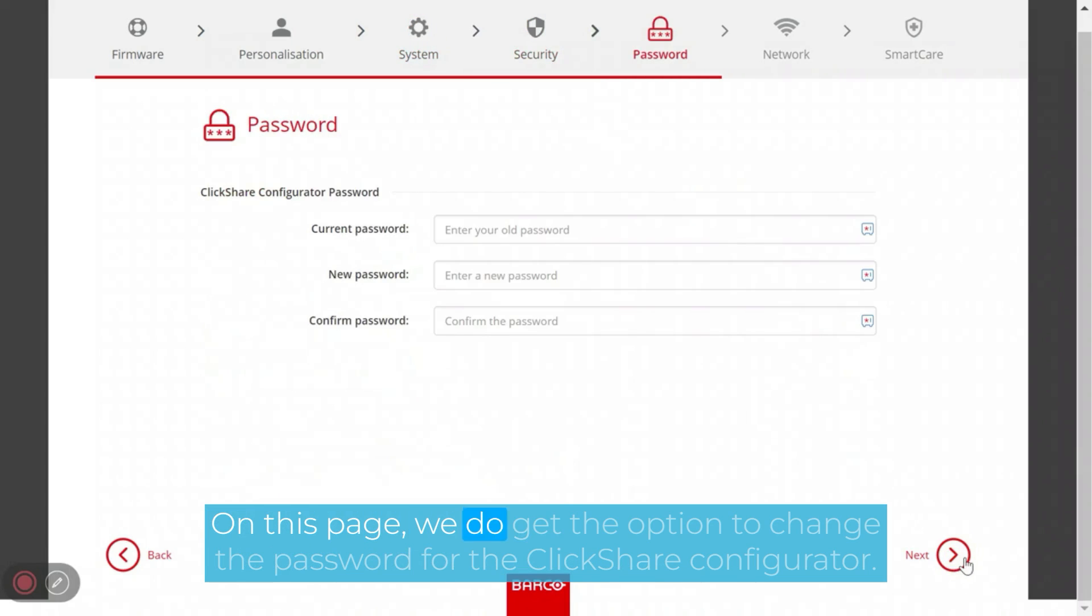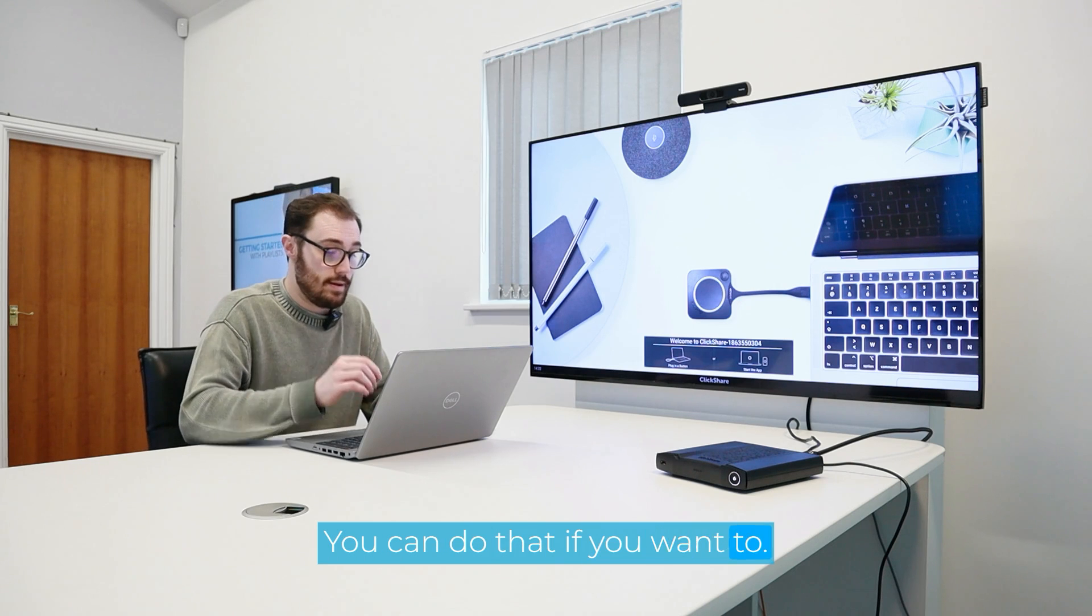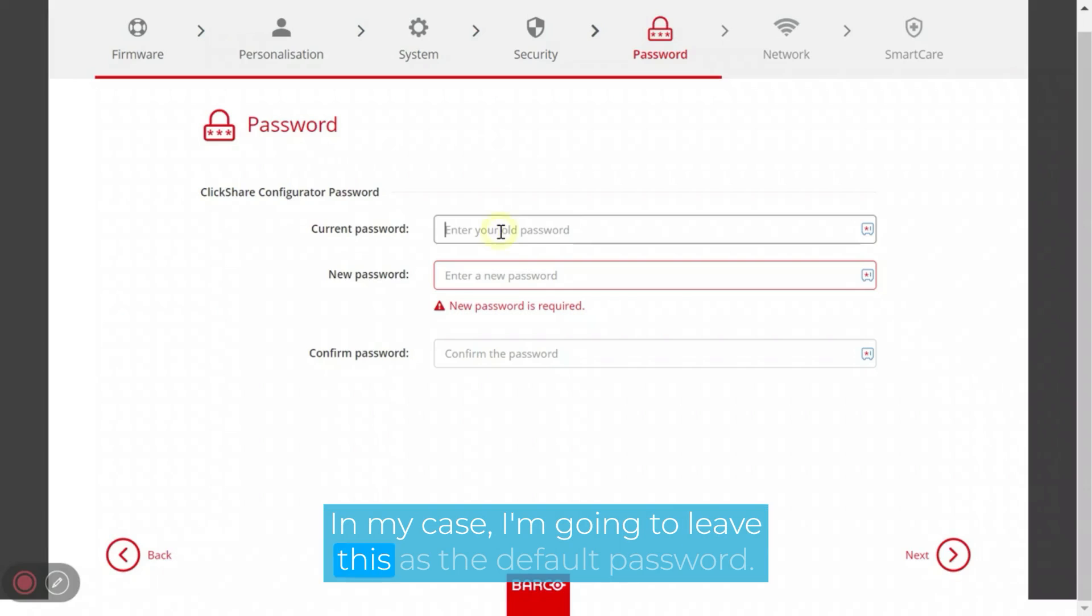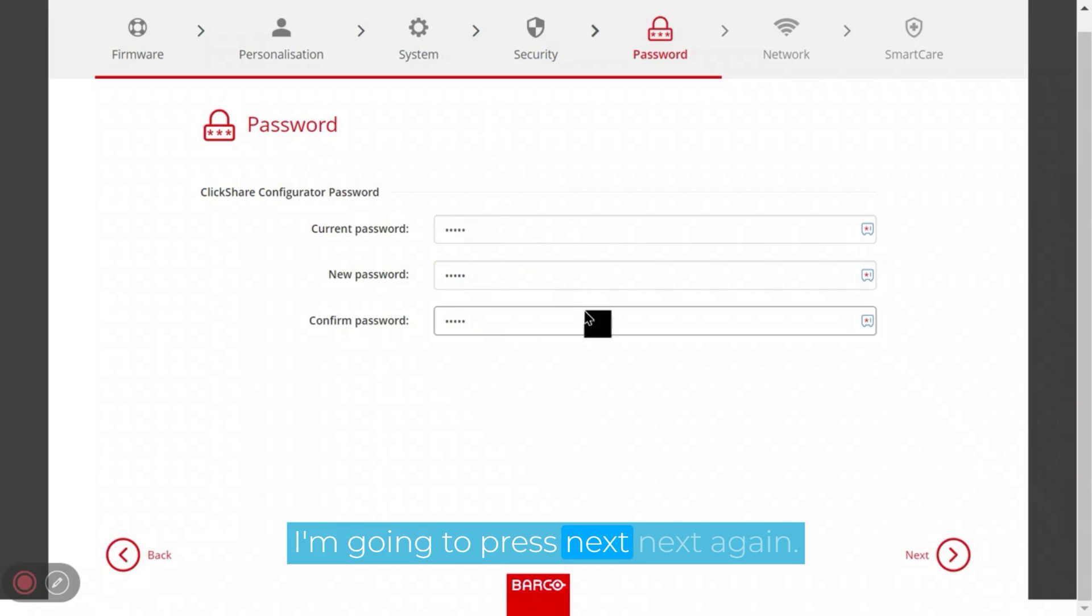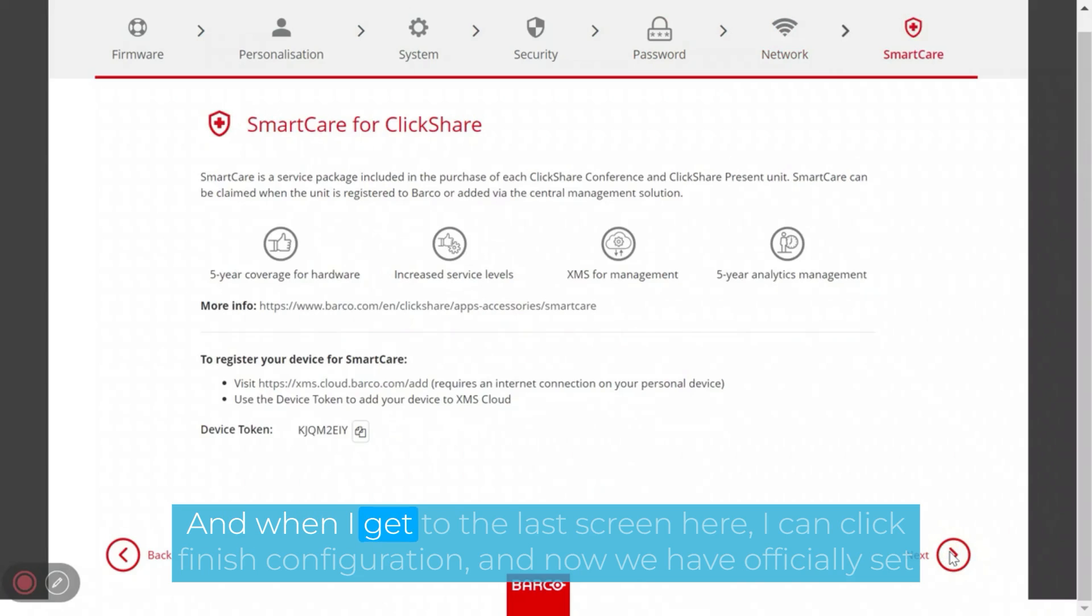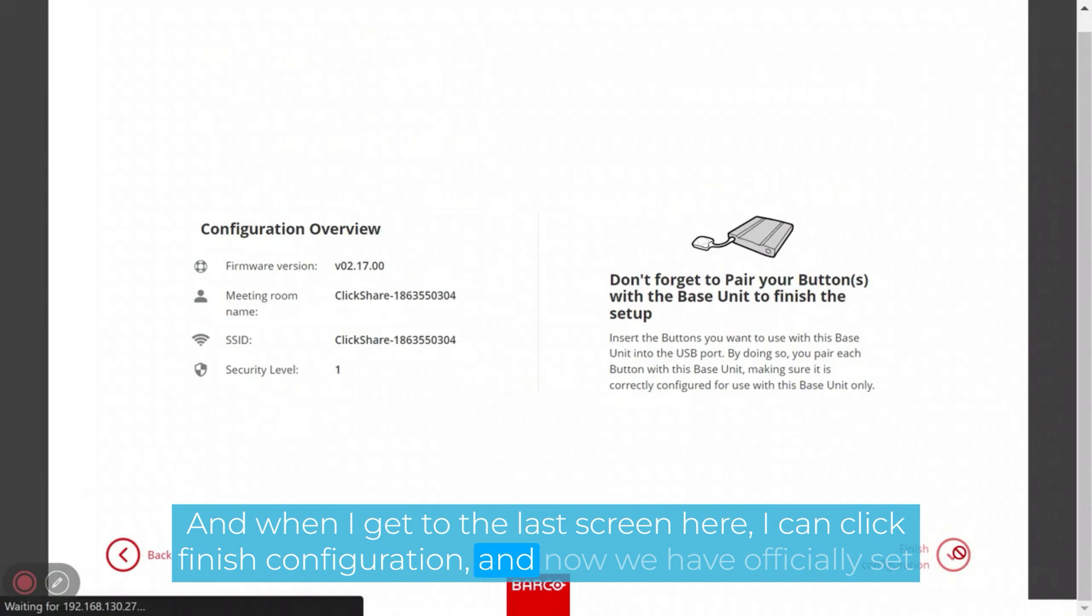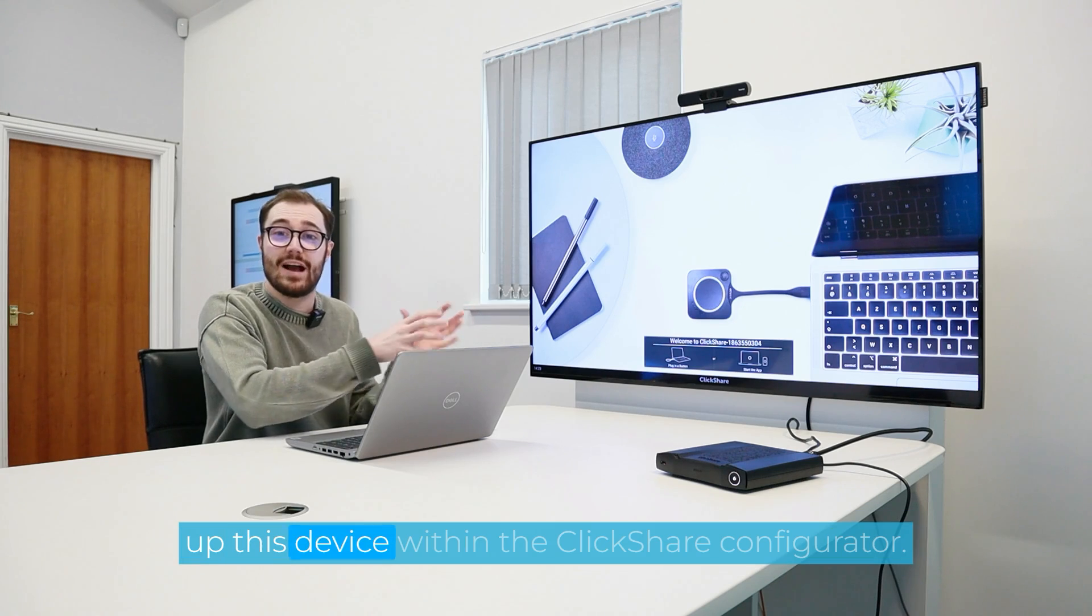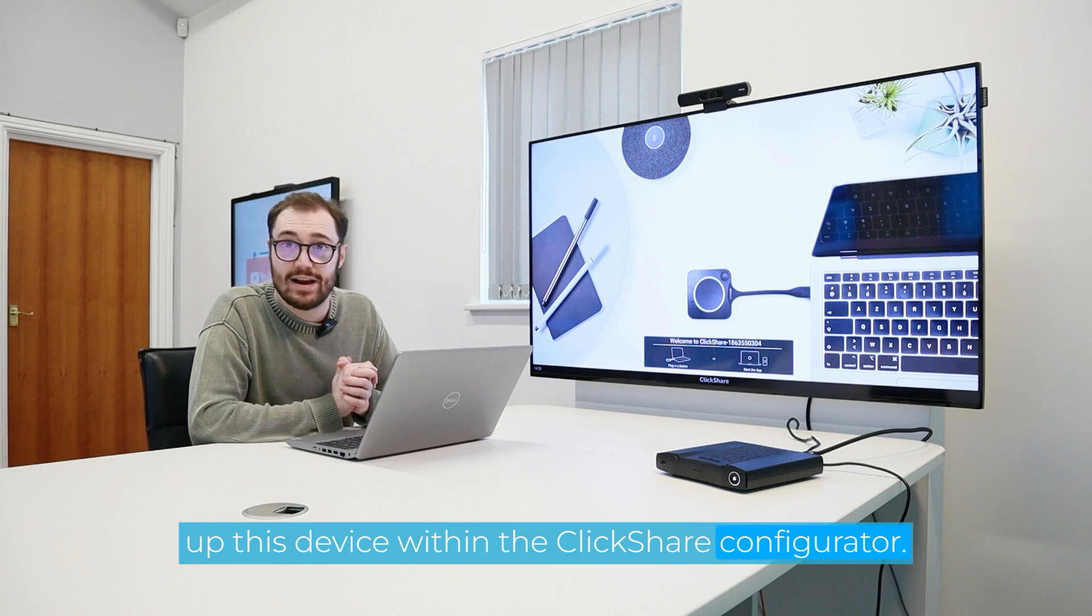Next again. On this page, we do get the option to change the password for the ClickShare configurator. You can do that if you want to. In my case, I am going to leave this as the default password. I'm then going to press next. Next again. And when I get to the last screen here, I can click finish configuration. And now we have officially set up this device within the ClickShare configurator.